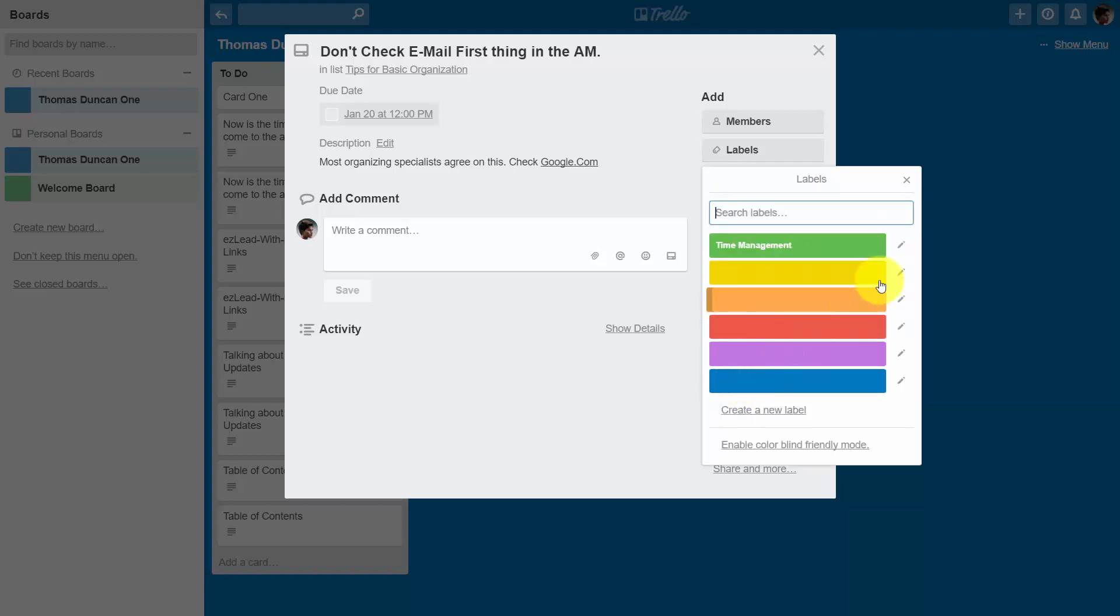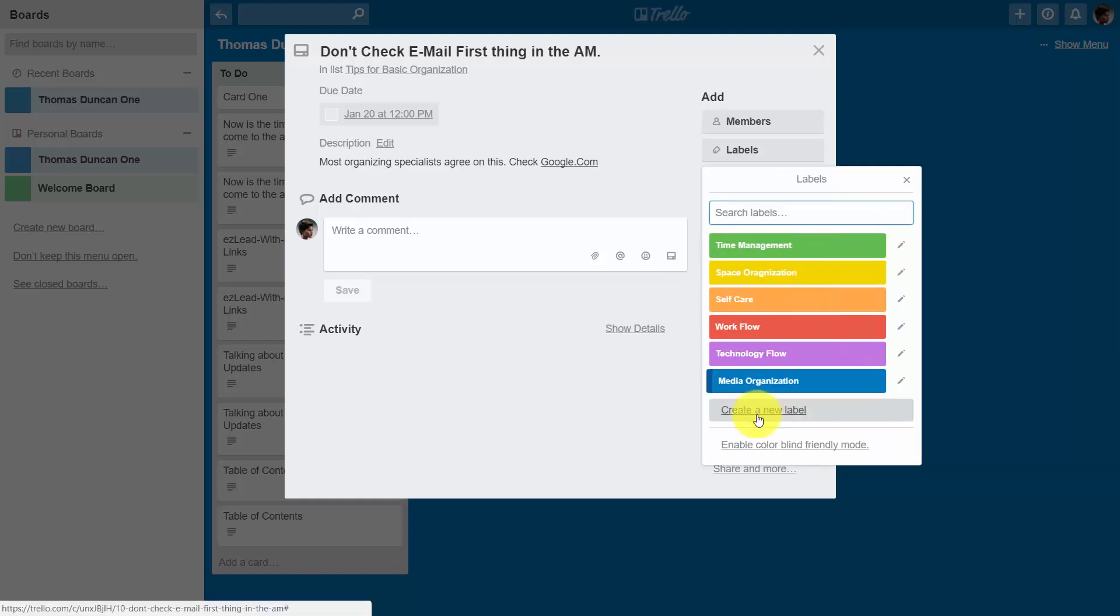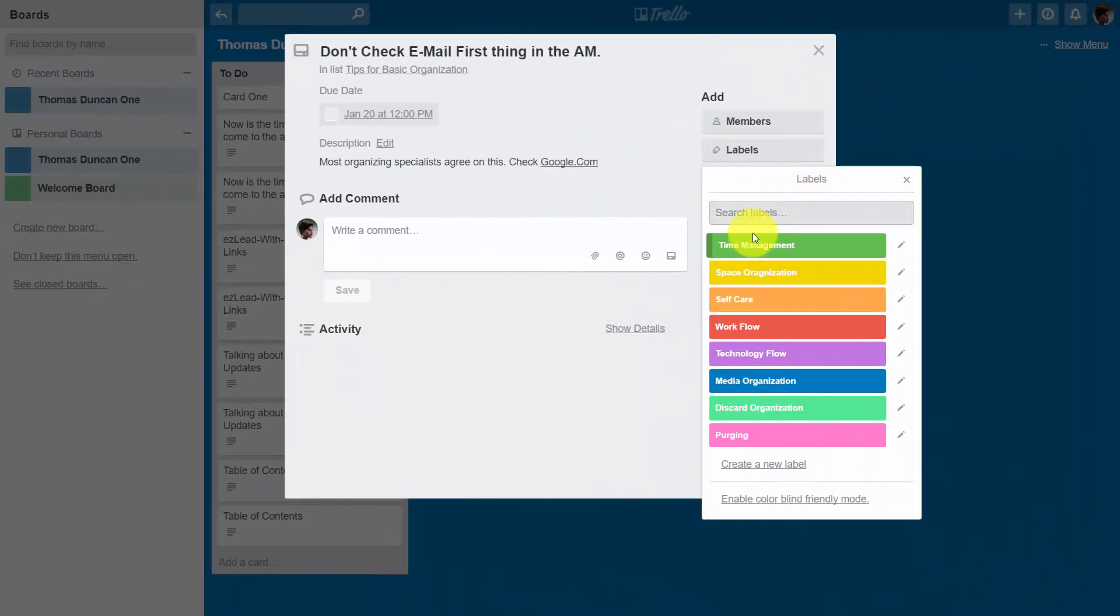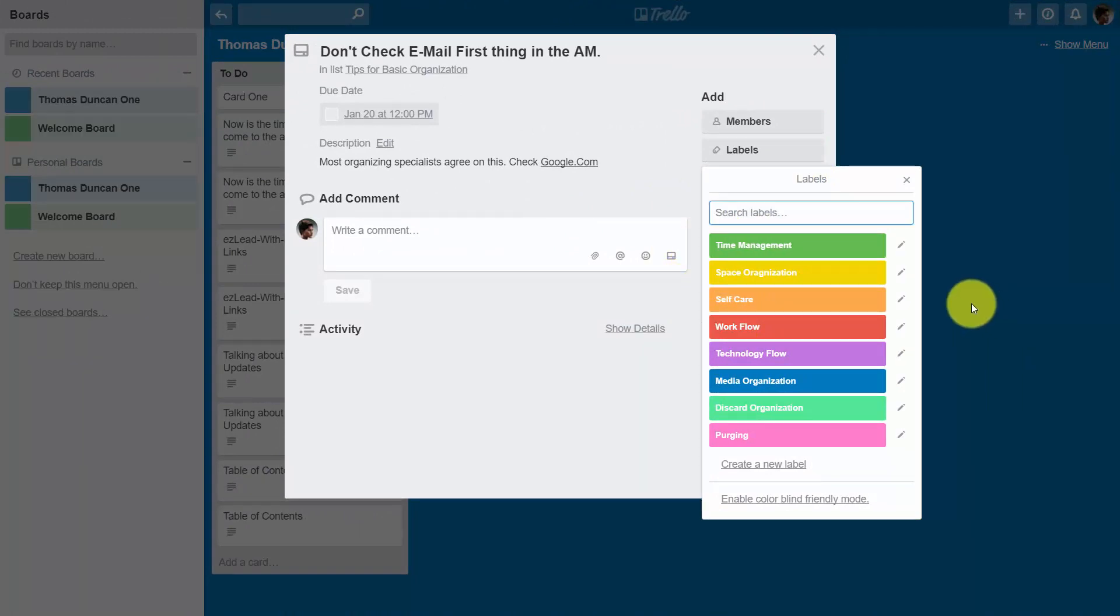We can then name all of our colors in a different way. We can create new labels once we've completed the ones that we have. Once we have all the labels that we are going to use, we can then begin to use the labels on a particular card.